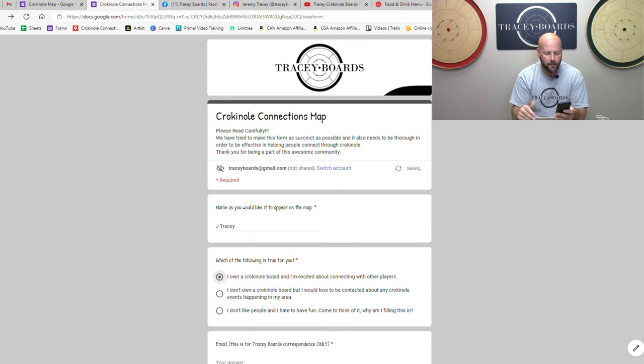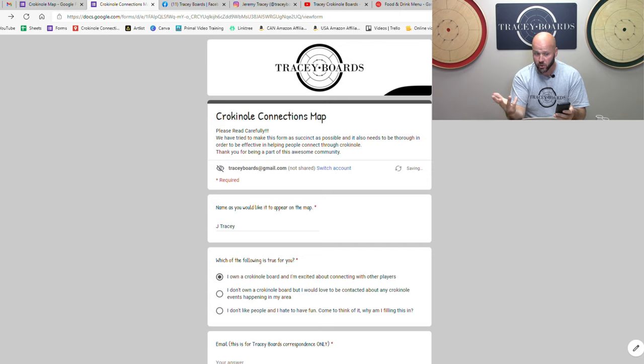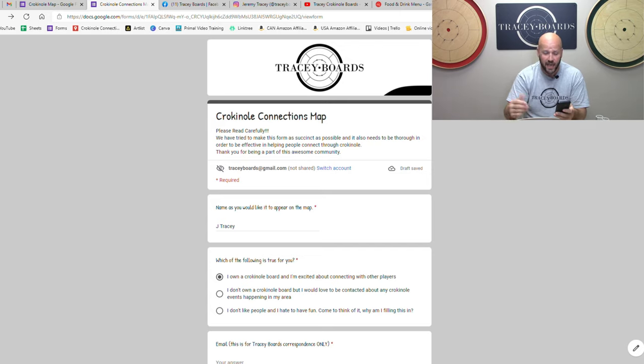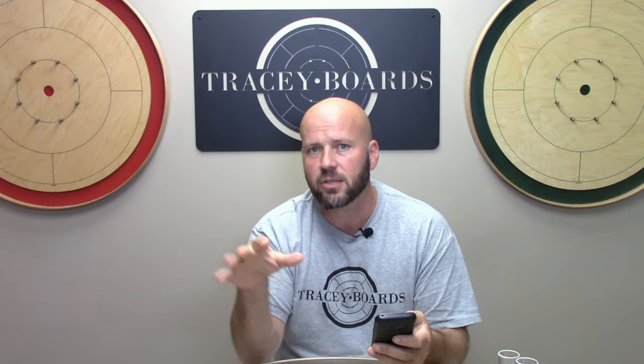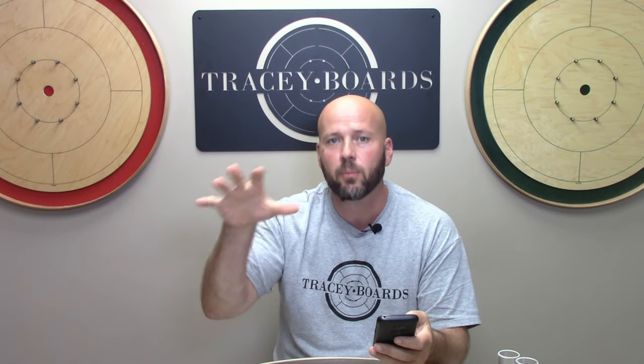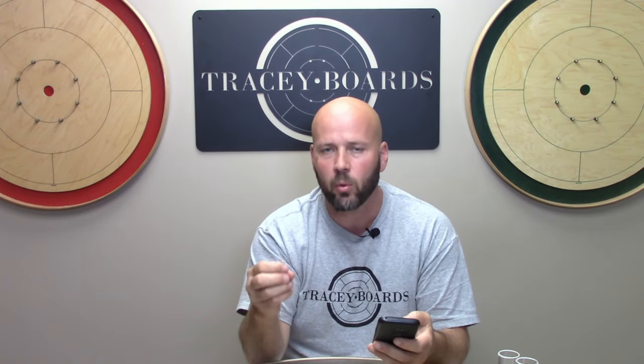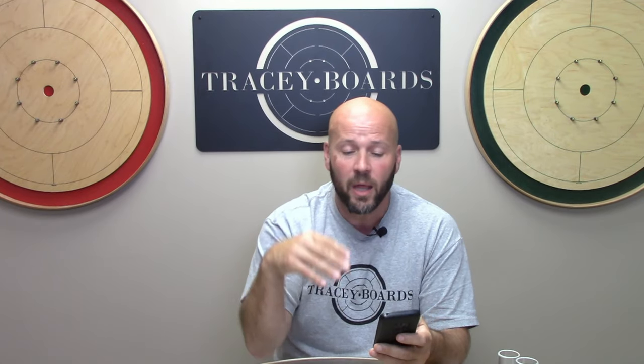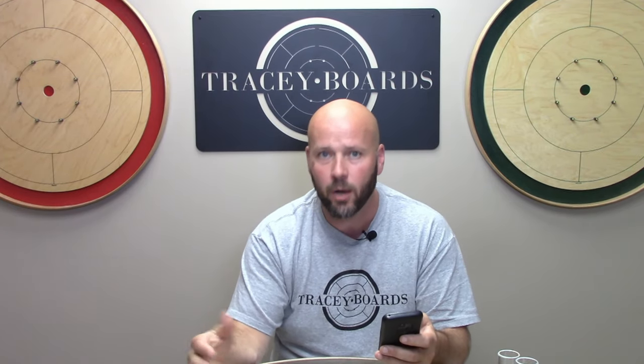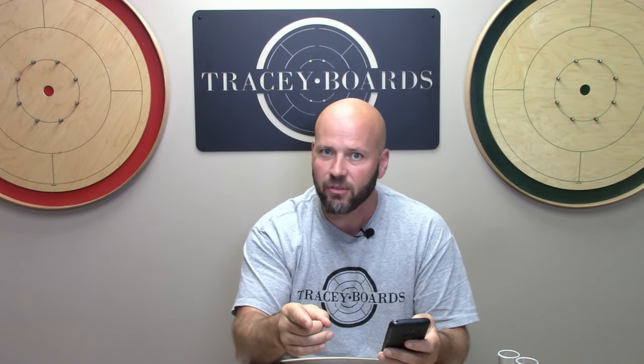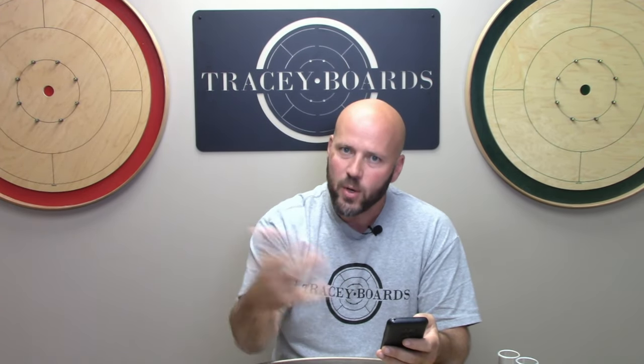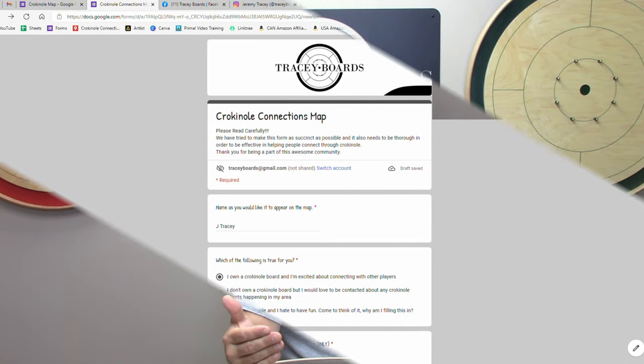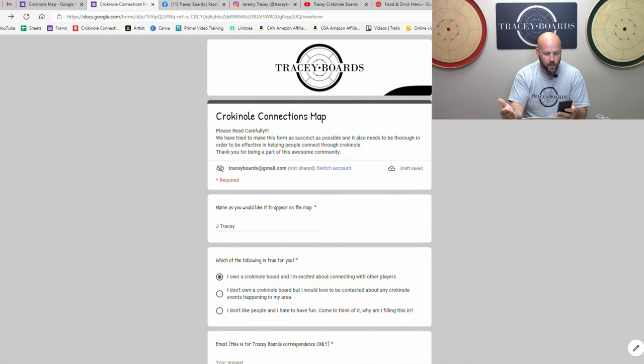And the next thing is a multiple choice question. Your first option is I own a crokinole board and I'm excited to connect with other people. The second one is, this isn't just exclusive for people that own crokinole boards. It's anyone who's excited about crokinole. So even if you don't own a board but you would like people in the area who might be organizing a tournament to know that you're out there and you love to flick, you can add yourself to this map.